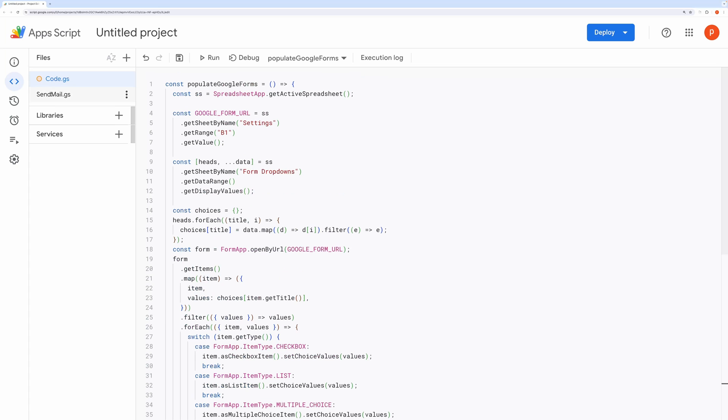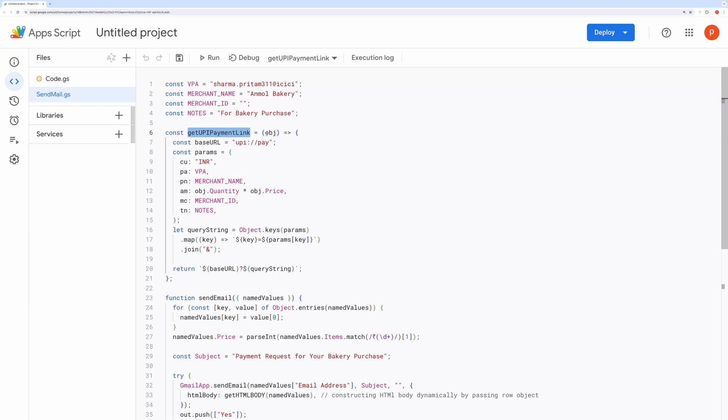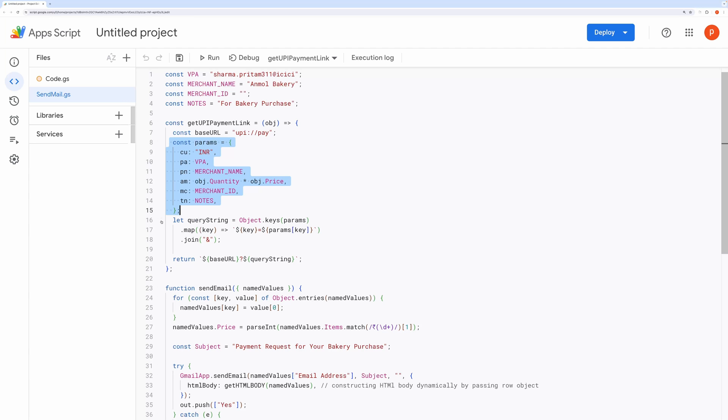Now, let's review the SendEmail section. This part consists of three functions. Get UPI Payment Link. The code defines a function Get UPI Payment Link that generates a UPI Payment Link for a bakery purchase. It takes quantity and price information and uses predefined constants for the recipient's virtual payment address, VPA, merchant name, and transaction notes. The function constructs the payment link with parameters like currency, recipient details, amount, and notes, returning the formatted UPI Payment Link.